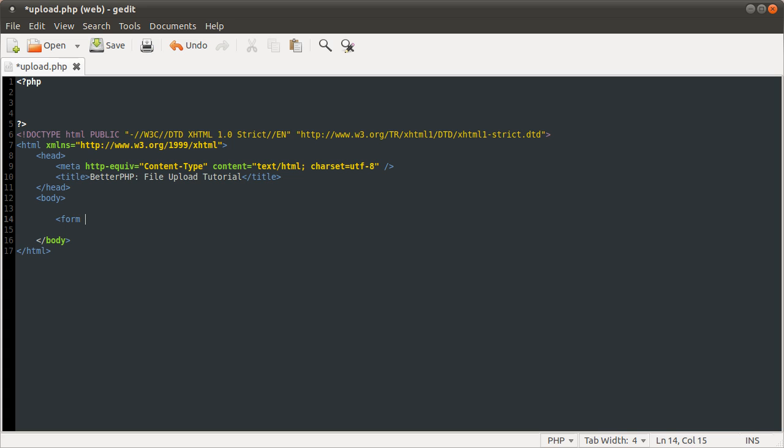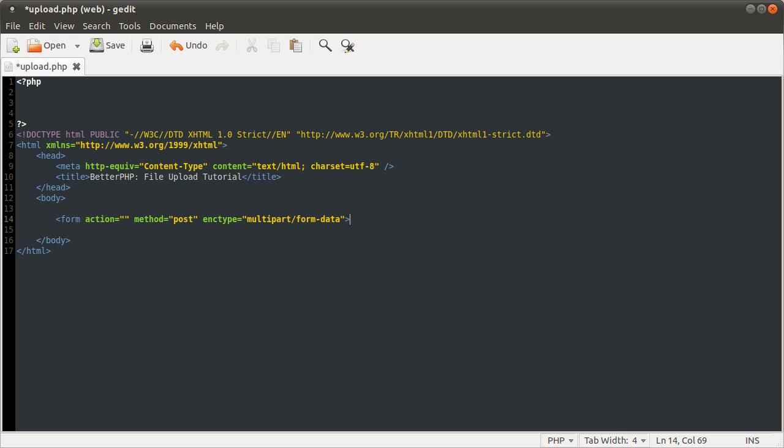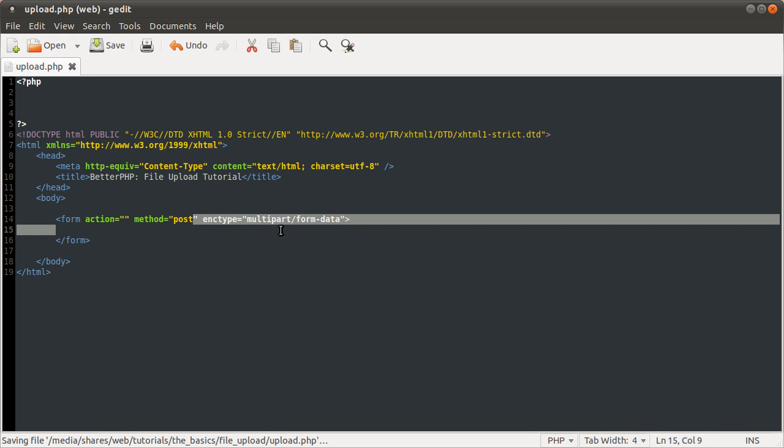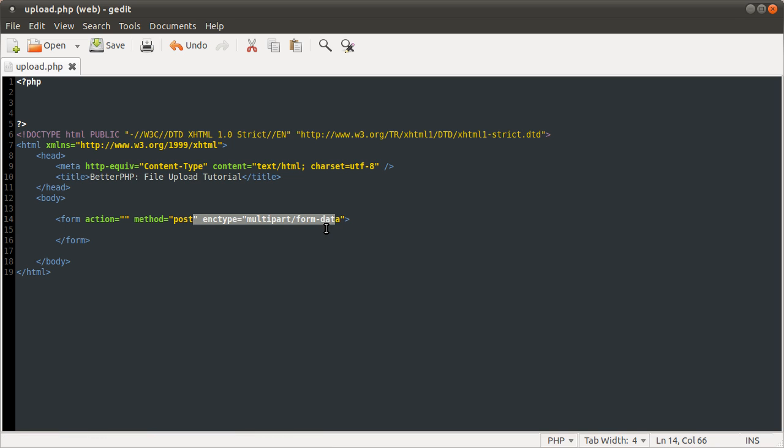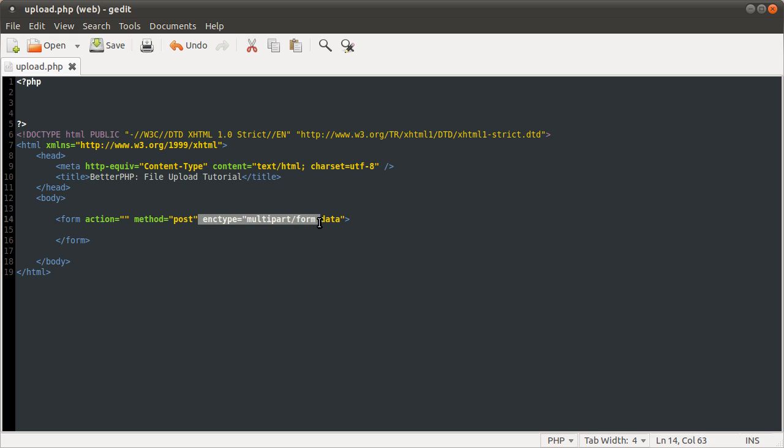Add the form, the action is going to be an empty string, which just means the current page URL. The method is going to be post, and we're going to set the enctype to multipart/form-data. This enctype multipart/form-data is very important. Basically without this PHP won't populate the files array, which I will talk about in a moment. You need that if you're doing file uploads.